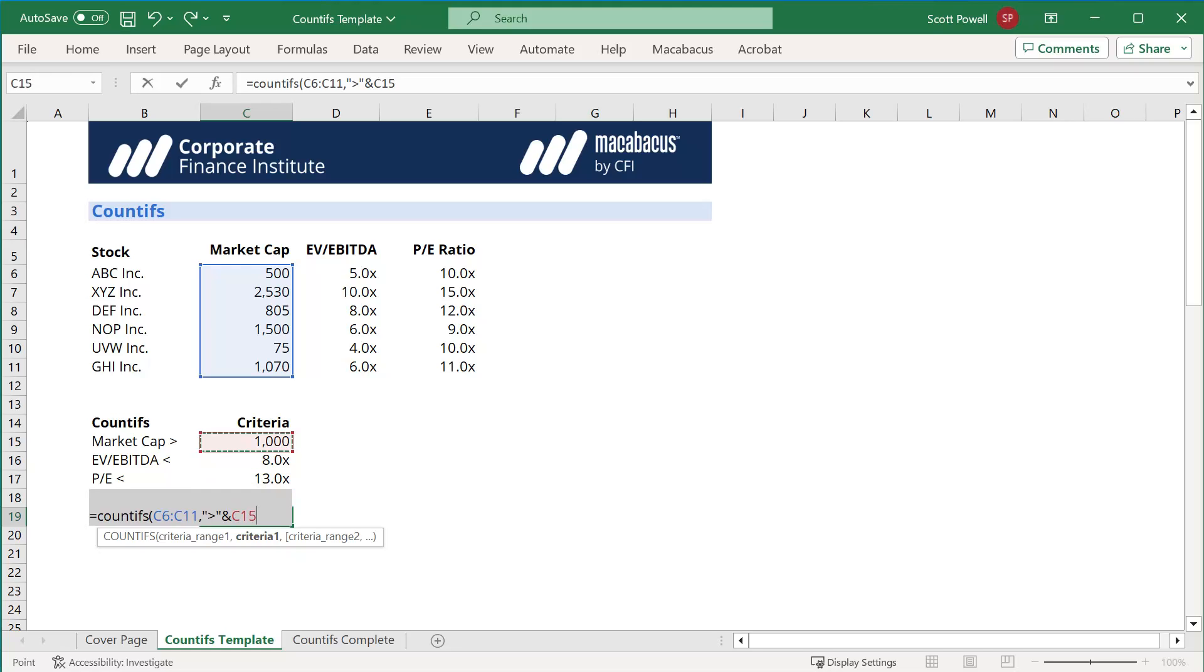So that quotation mark, greater than sign, quotation mark, ampersand, and then the C15 will basically say, look for anything that's greater than 1,000 or a billion in this case.